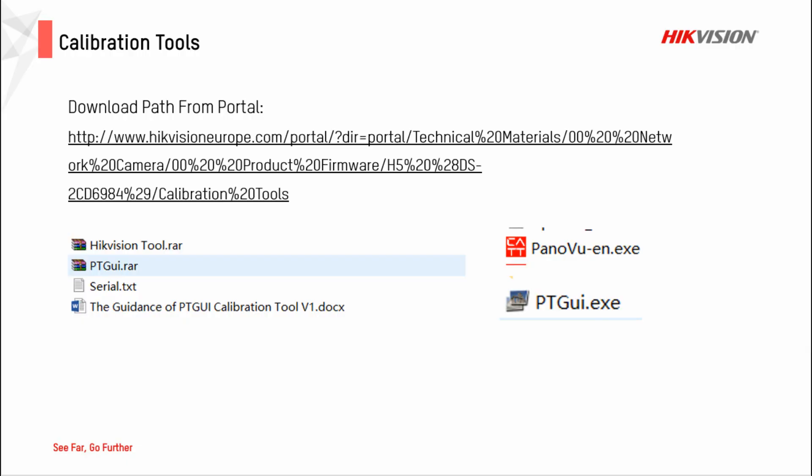In addition, you can download the related tools online. Thanks for watching.